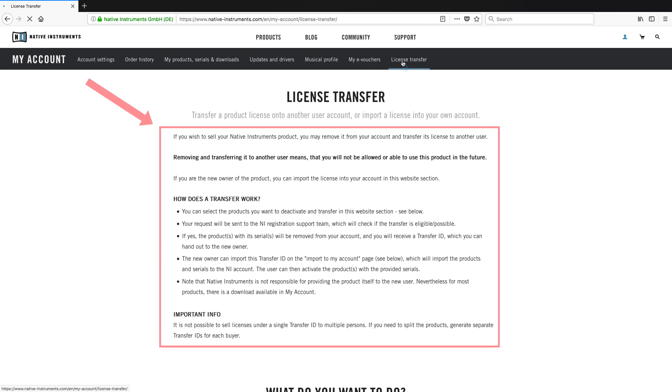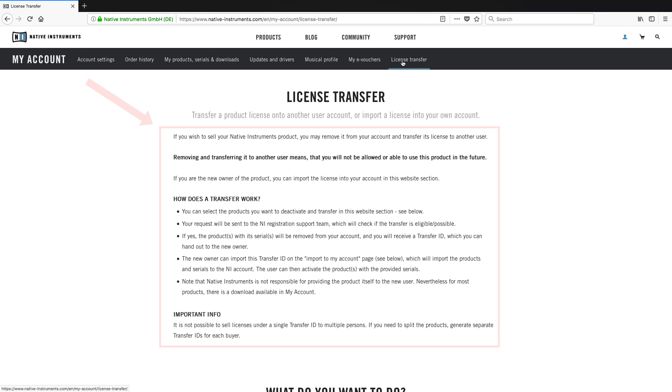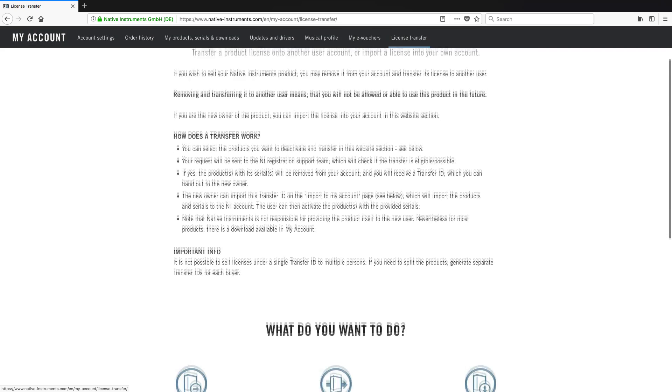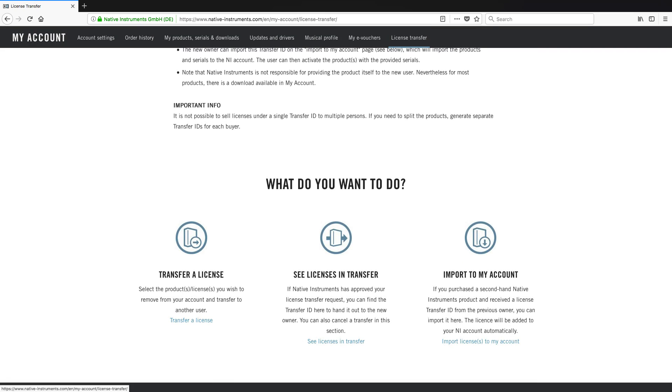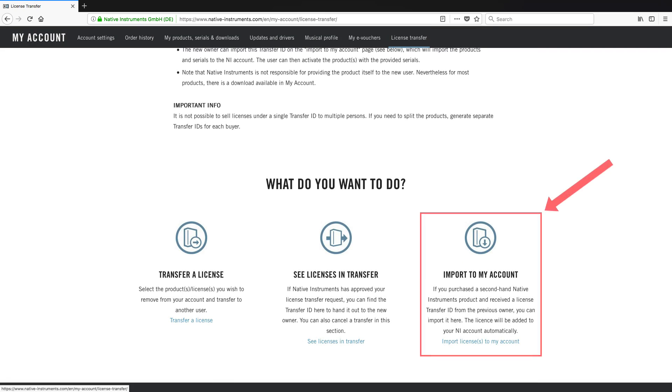Read the information about License Transfer, scroll down, and choose Import to My Account.